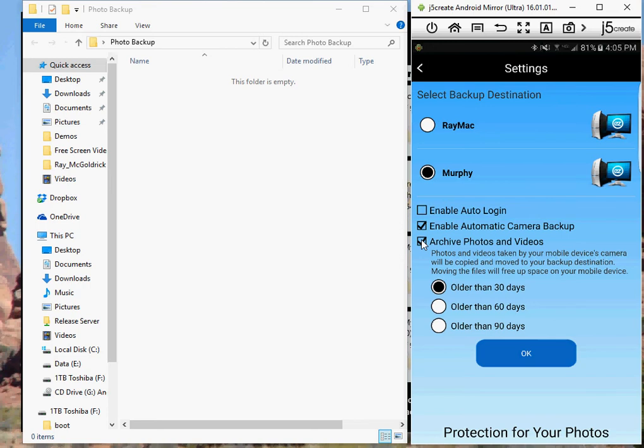So what happens is their phone's memory fills up. Here they are taking an important picture or video, and they've ran out of space. Now they've got to quickly search to remove or delete some photo or video that they don't want or can do without, so they can take this new picture that's really important to them.